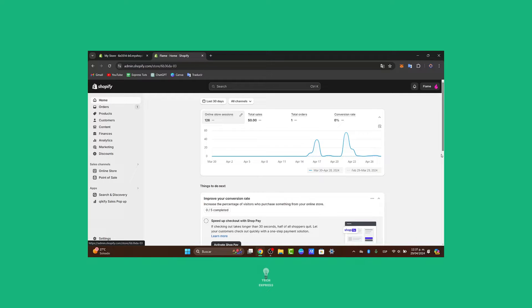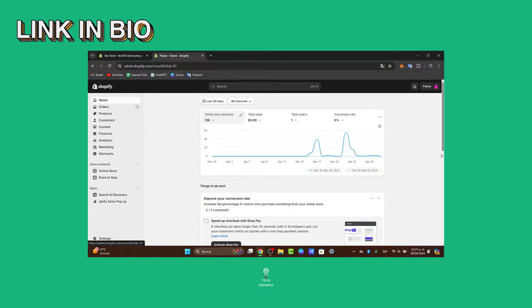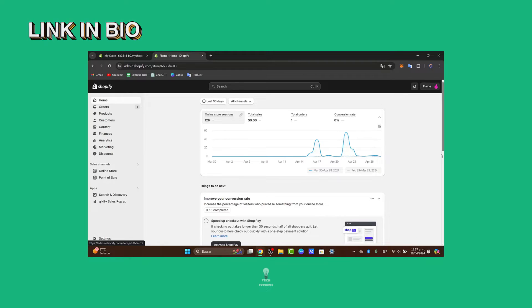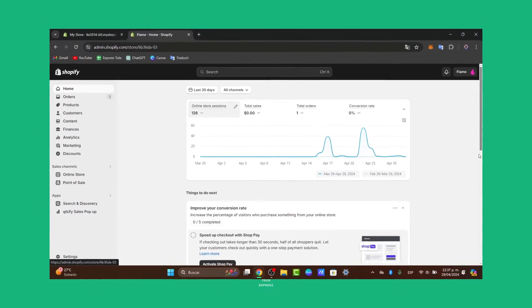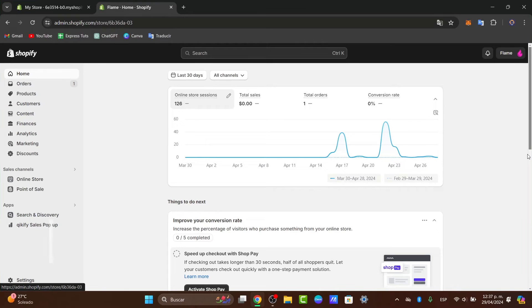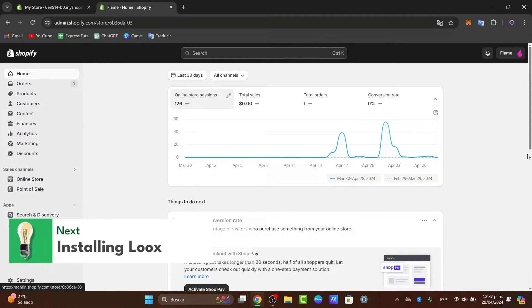If you don't have a Shopify store, I'm going to leave you the link down below in the description so you can get started with a great store totally for free. Now what you want to do, the first step is to install Loox directly into your Shopify store.